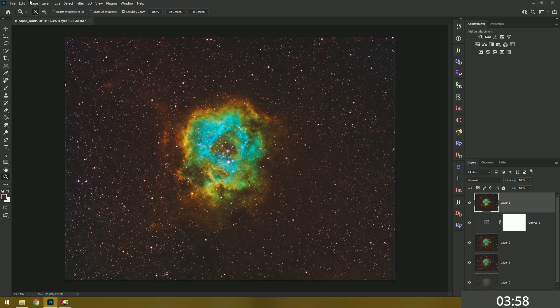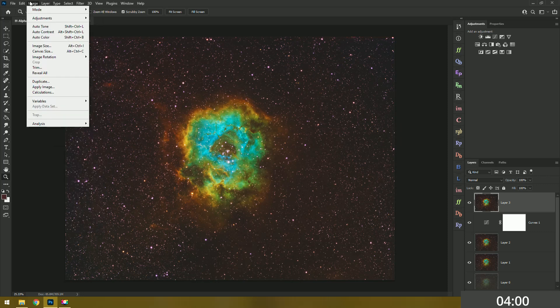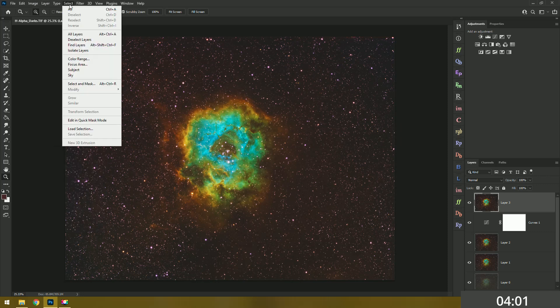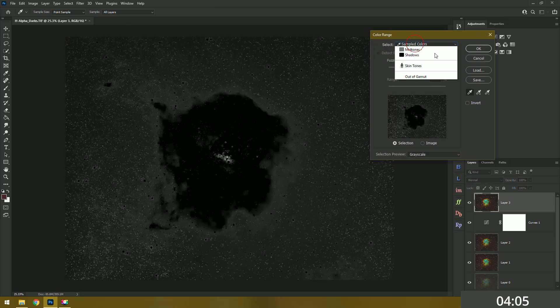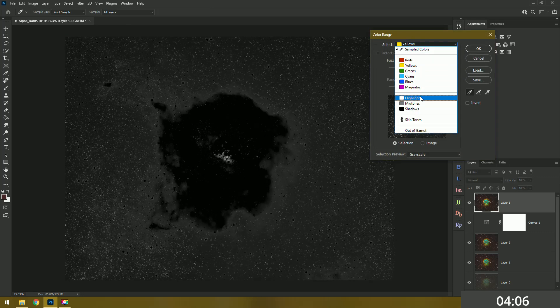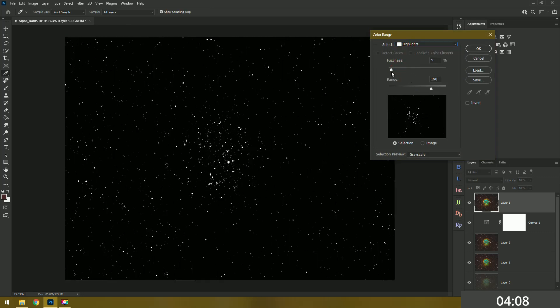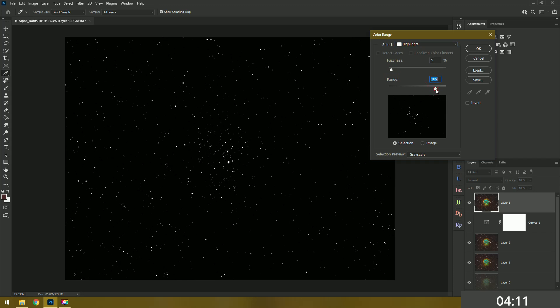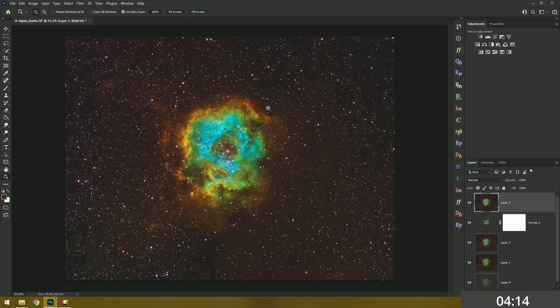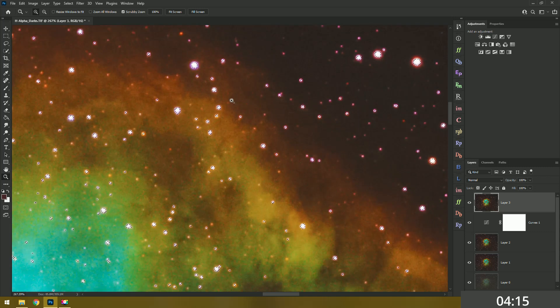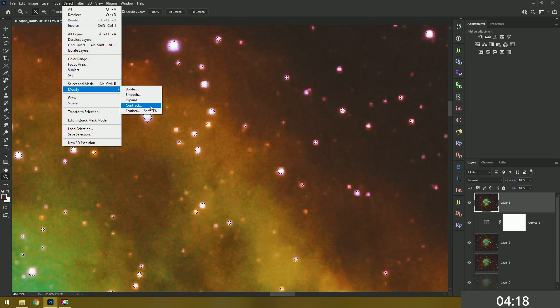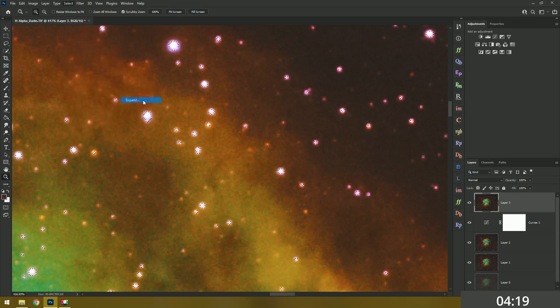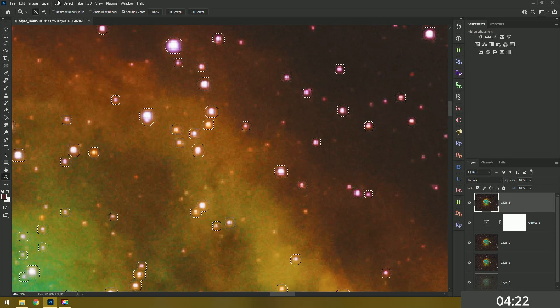We might as well try the longer version of our star reduction. We'll choose our highlights, move the sliders around. It looks pretty good there. Actually now that I'm remembering this, I didn't really like the star reduction in the previous video. It just looked kind of weird, so hopefully this one will turn out a little bit better.